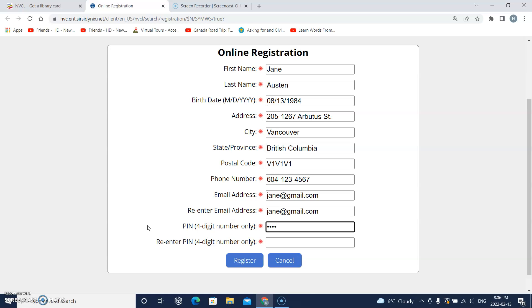And then it says re-enter pin, so that means to type the same pin or password again. So I will click this box and type it again.